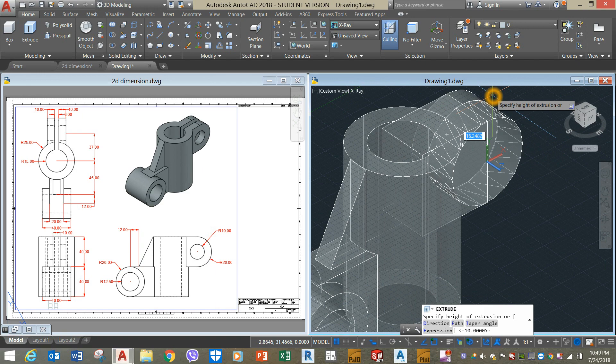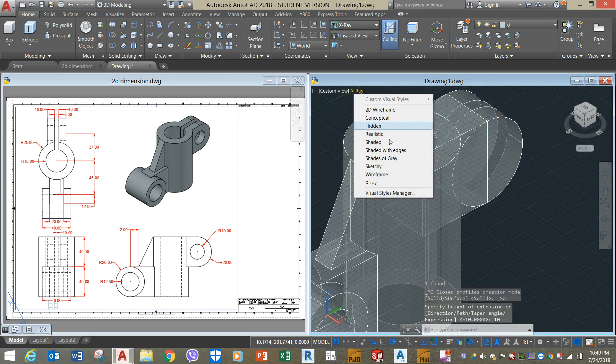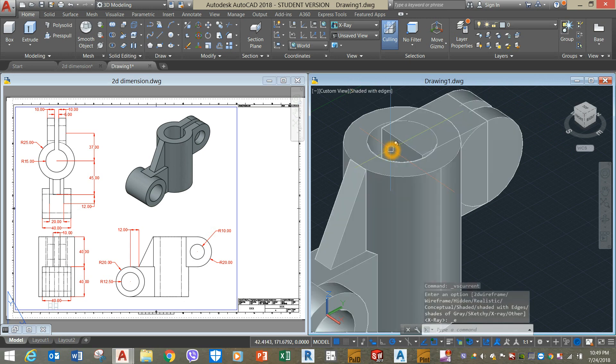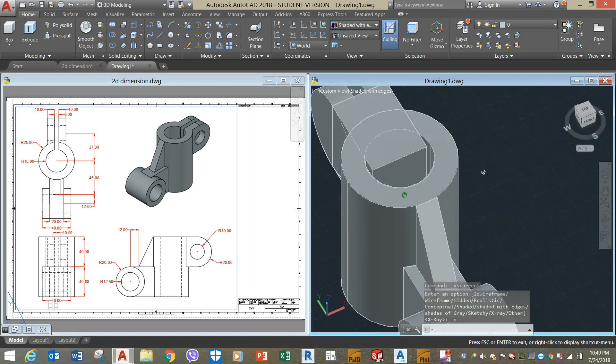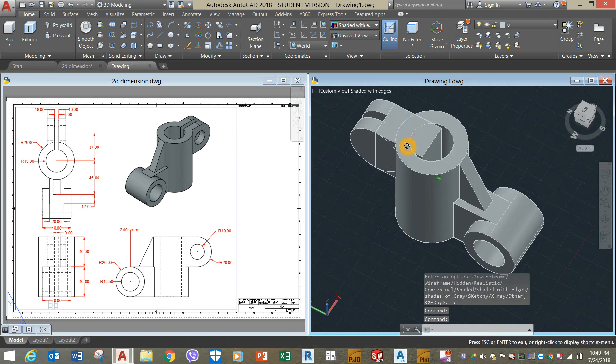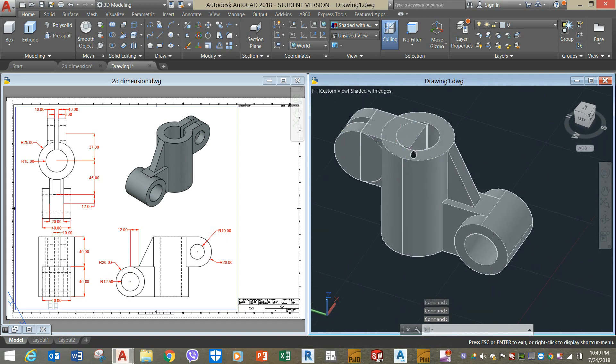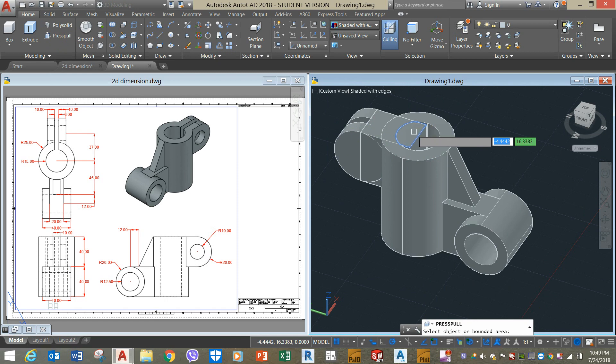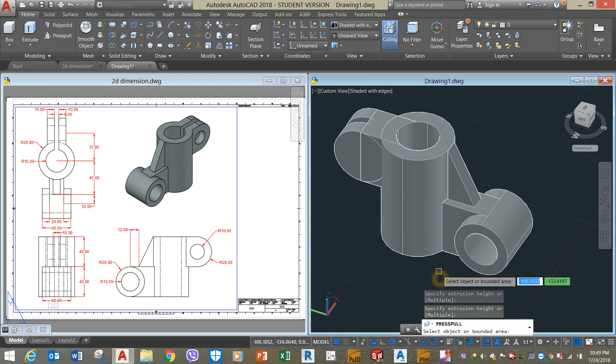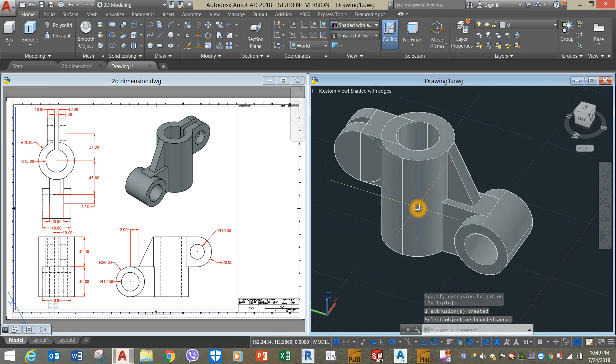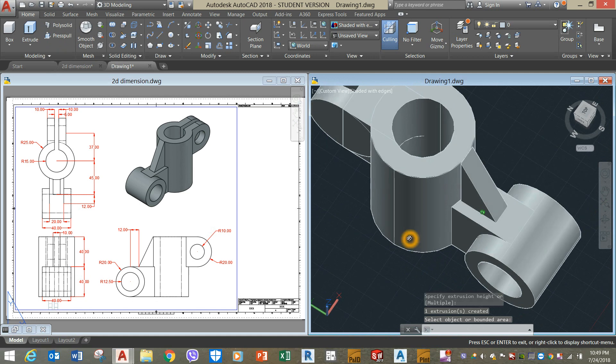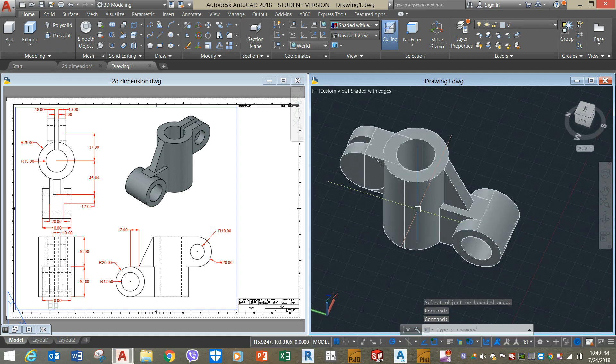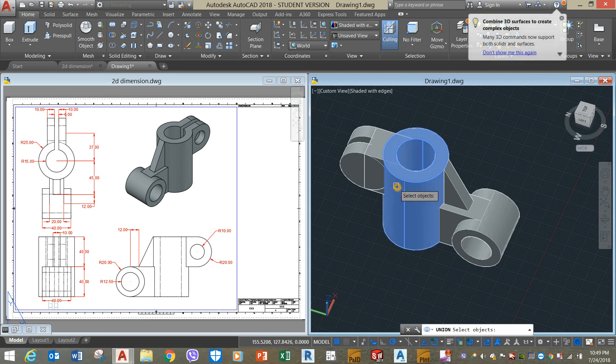I'm just going to change this to shaded with edges. I'm just going to press pull this one, and then union the objects.